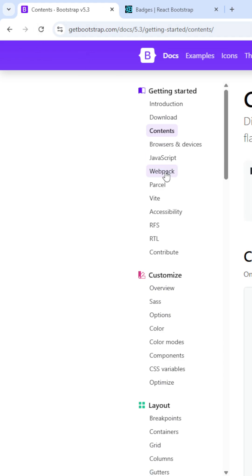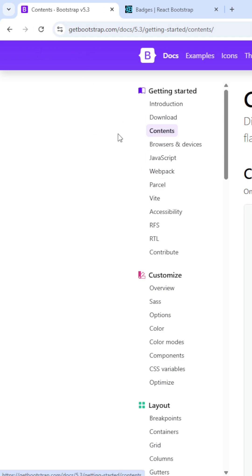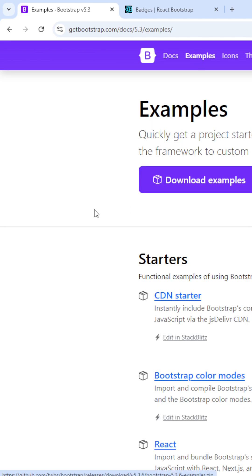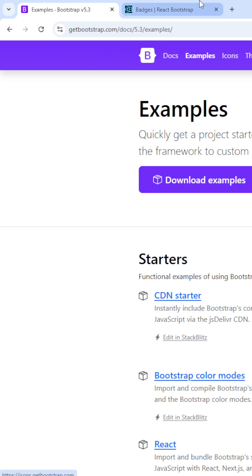See, if I'm clicking on the content, the page is getting refreshed. Every click, every time I'm changing the element or changing the page, the page is getting refreshed. That means we have different HTML files for each route, each component, each content.